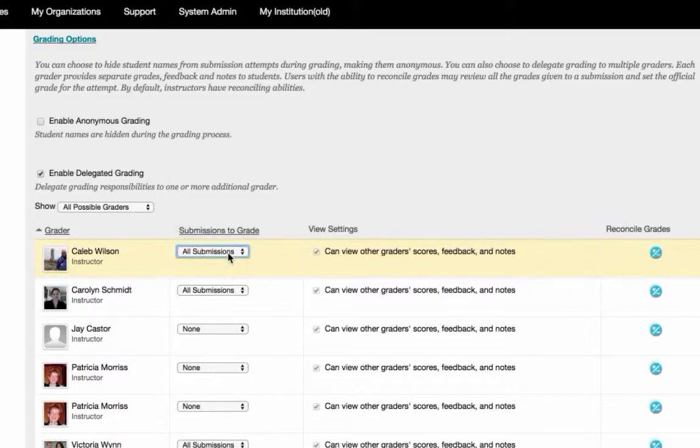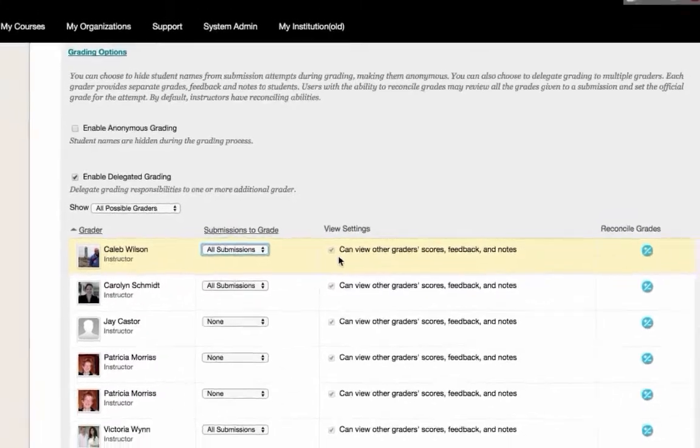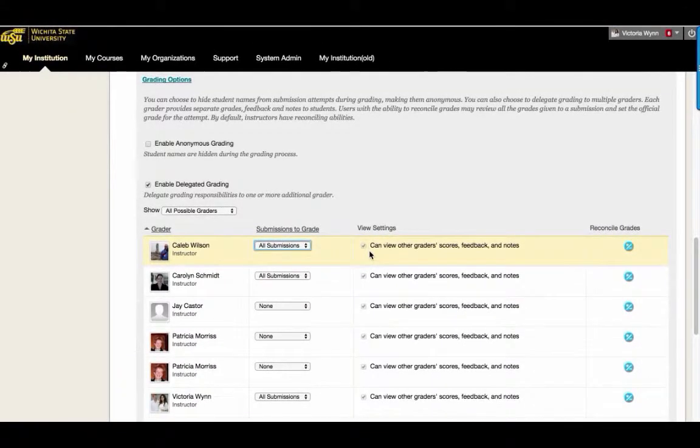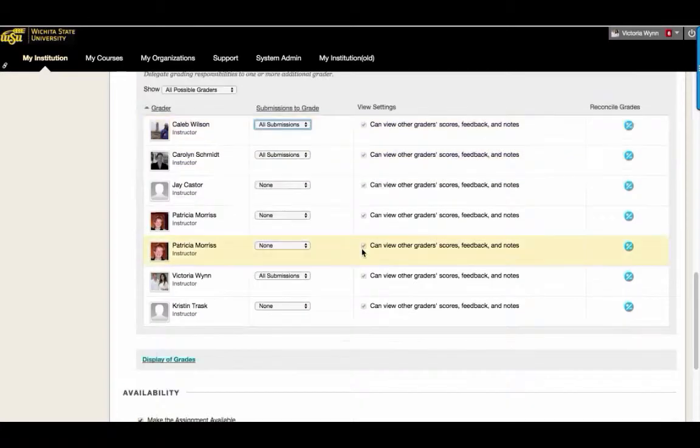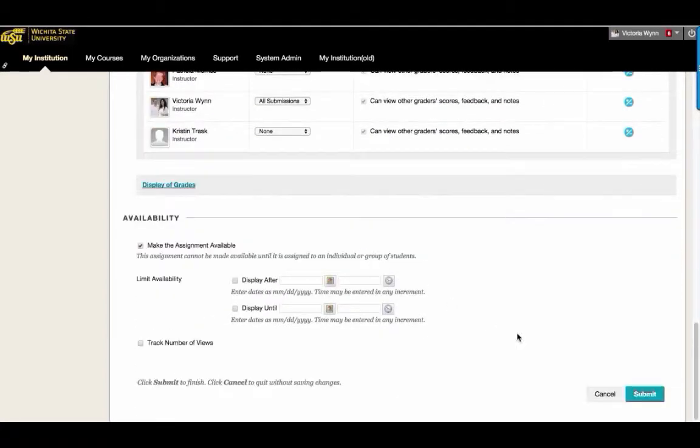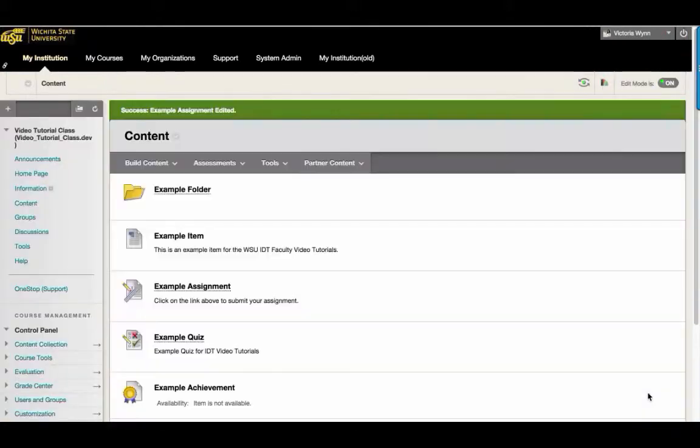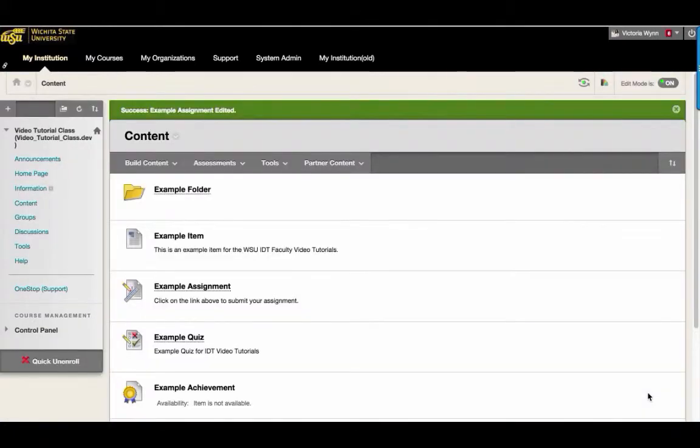You'll also need to select whether or not the graders can view the other grader scores, feedback, and notes. After you have selected all of the graders and settings, select Submit at the bottom right-hand side of the page. You have now assigned Delegated Graders to this assignment.